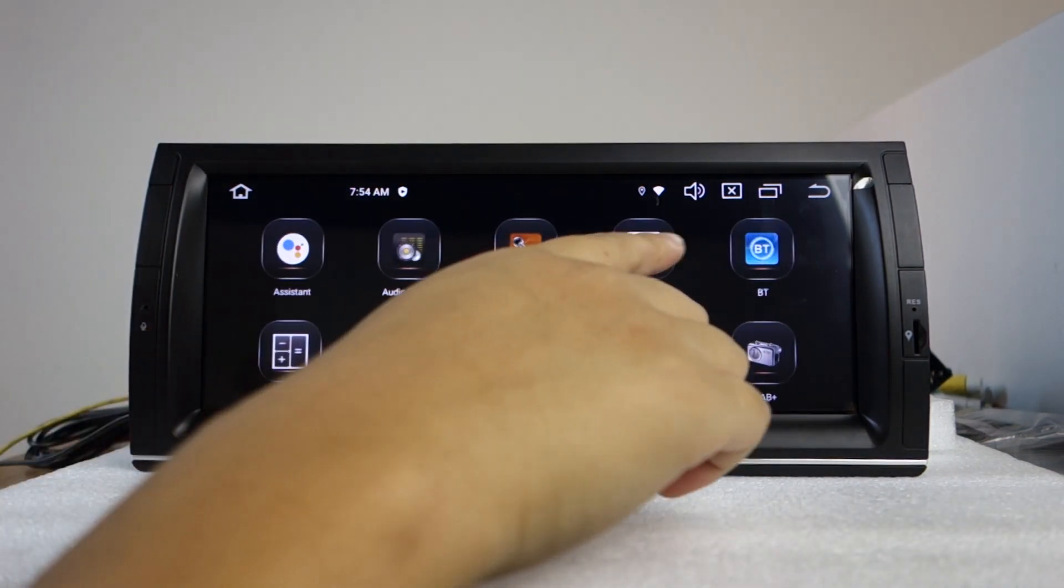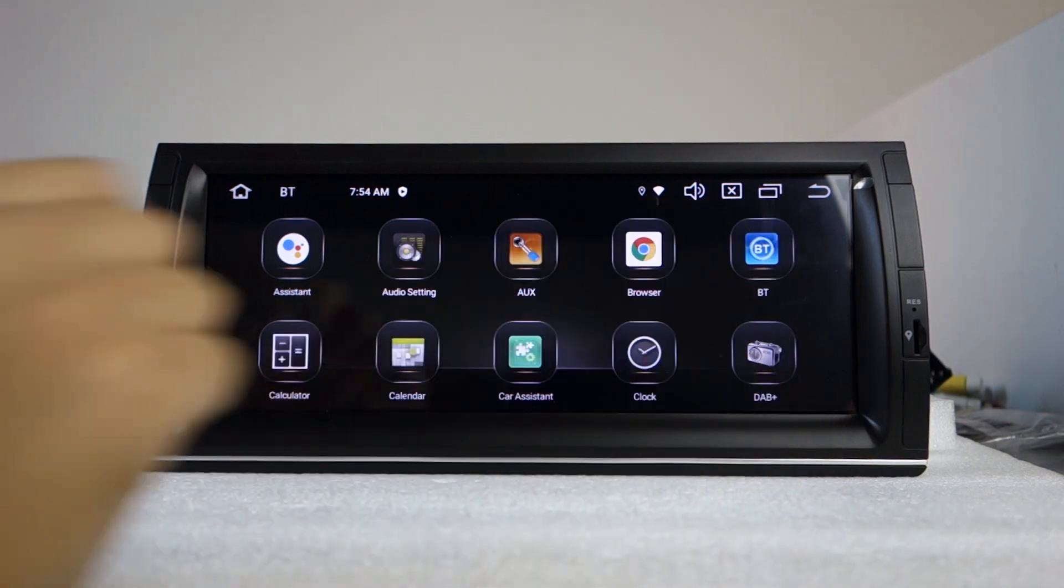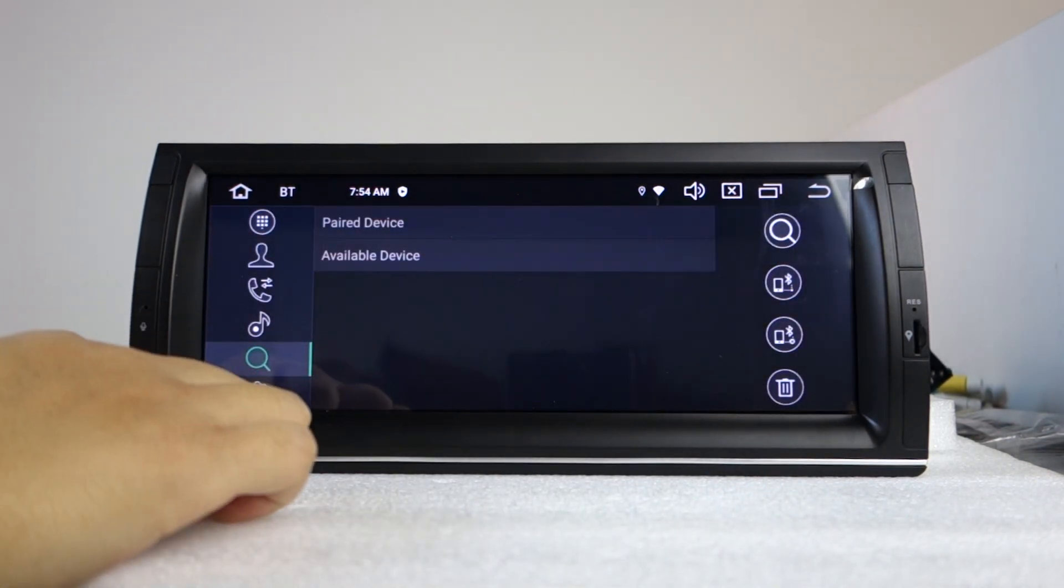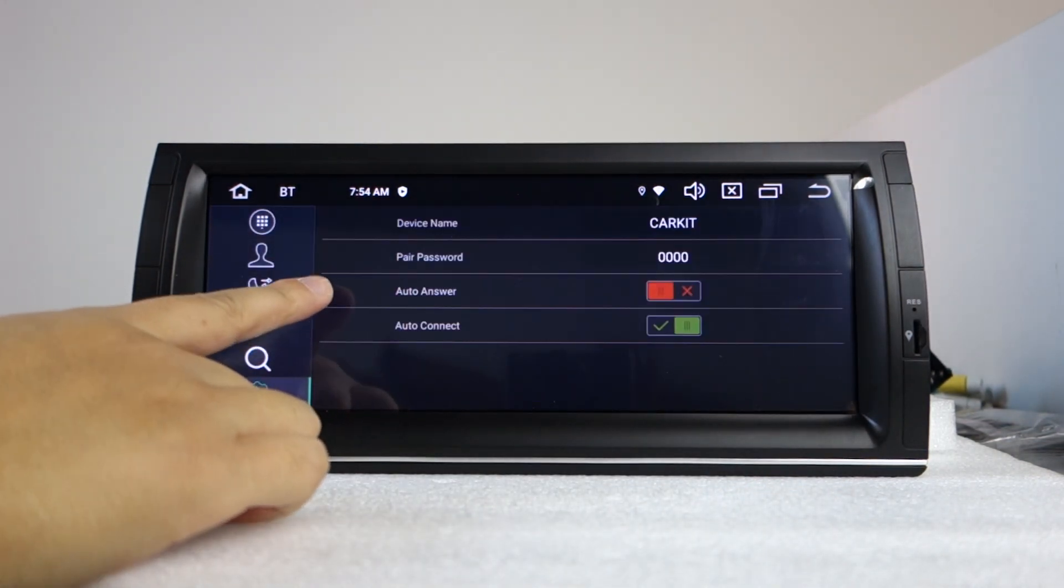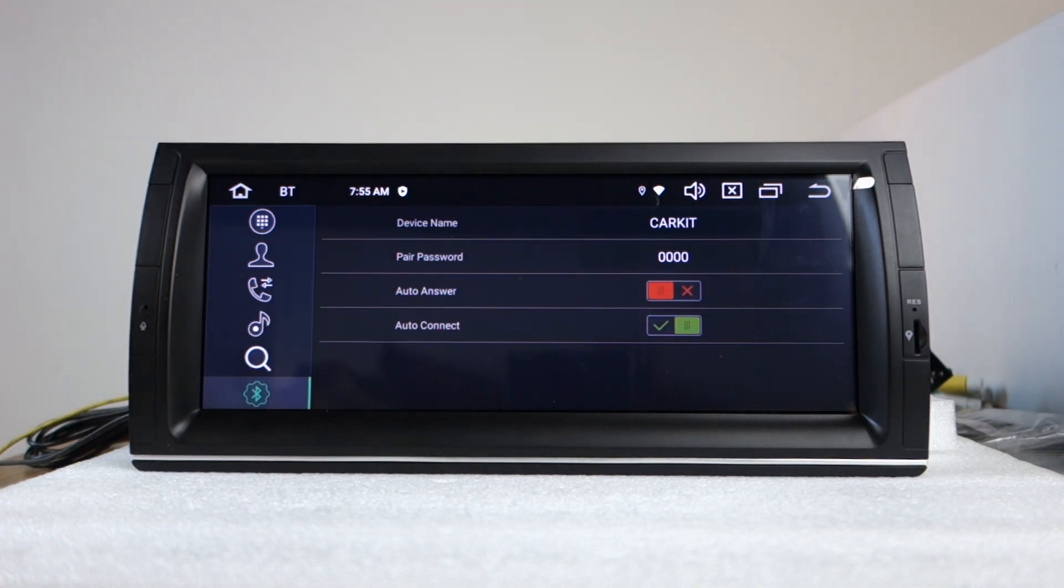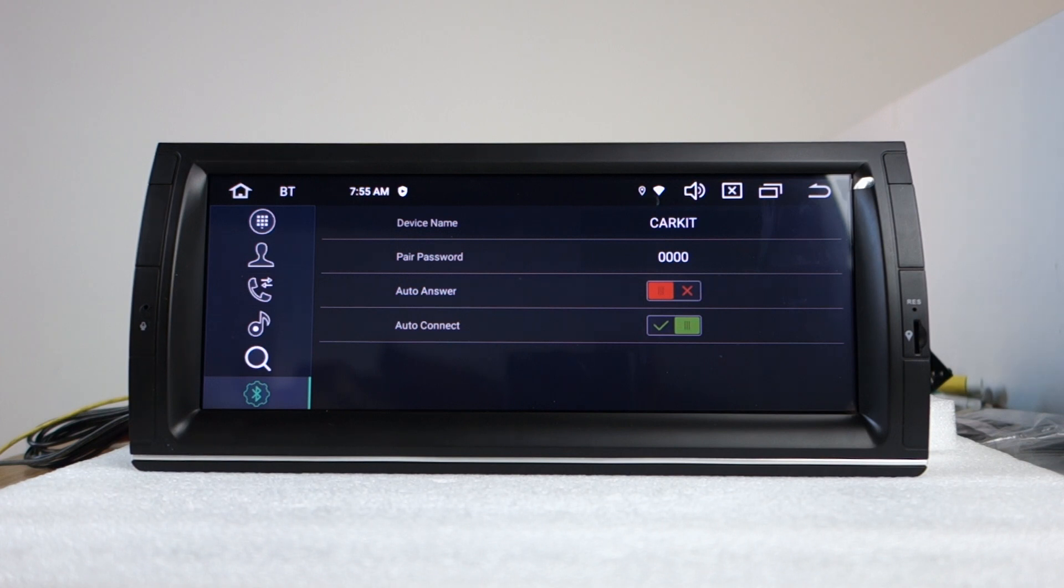First let me introduce the Bluetooth. This is the device name and pin number. Please enable Bluetooth from your phone at first.